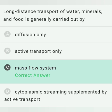It is given that long distance transport of water, minerals and food is generally carried out by — option A is diffusion only, which is false because diffusion is a very slow process. Options B and D say active transport and cytoplasmic streaming supplemented by active transport — these cannot be the answer because active transport involves a high amount of energy. So option C, the mass flow system, is the correct answer.